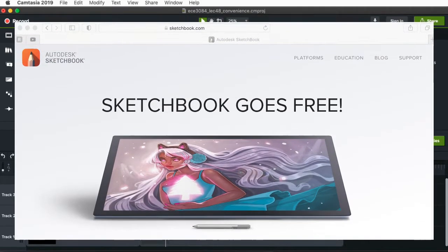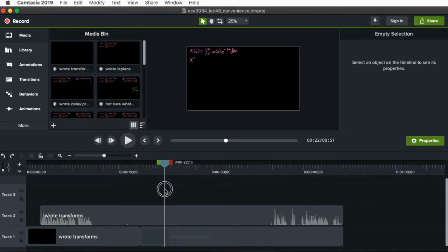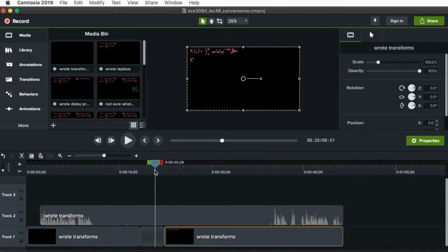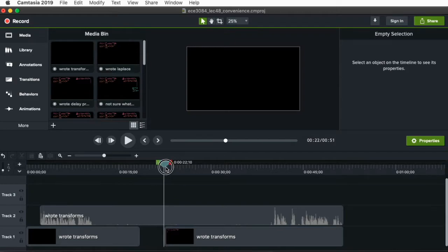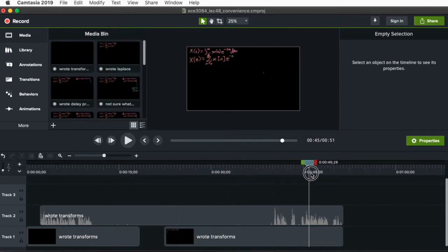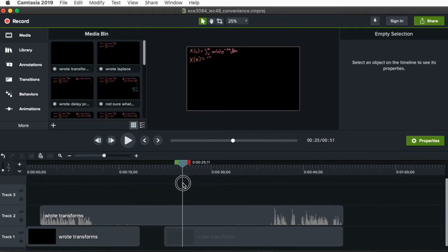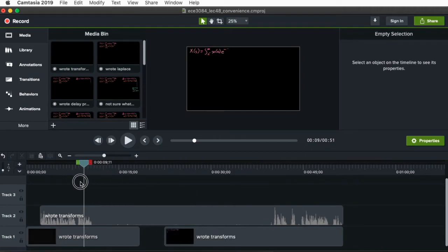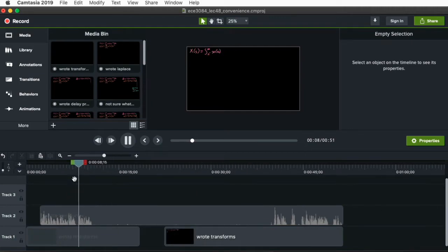So that's the section I don't want anymore. I can click on that and then just hit the delete key. Let me see if I did that anywhere else. There are no other mistakes in this section.